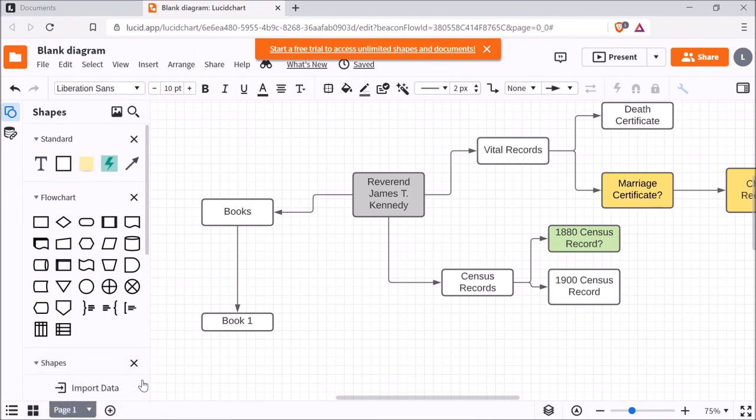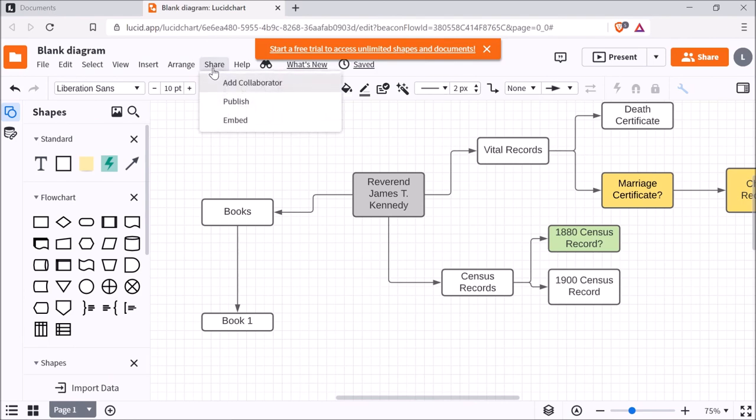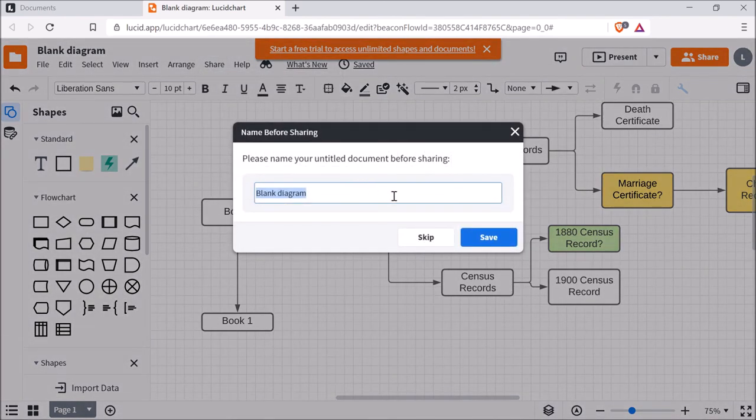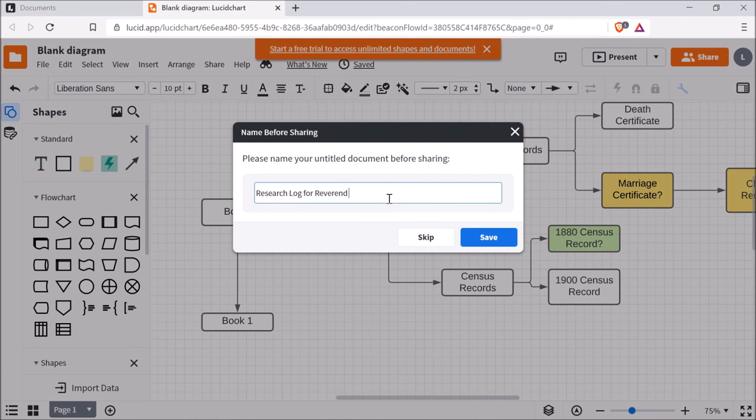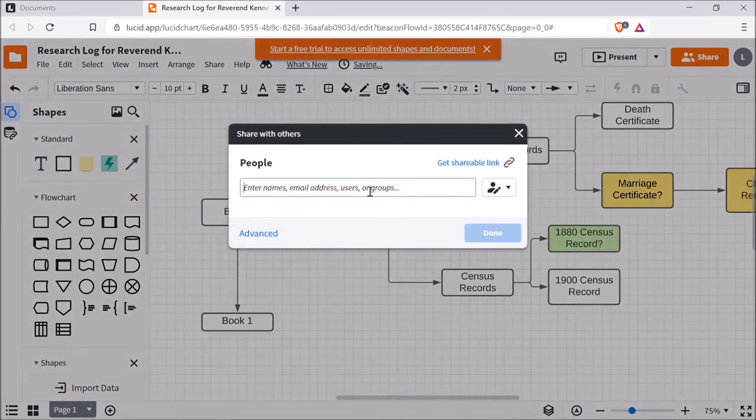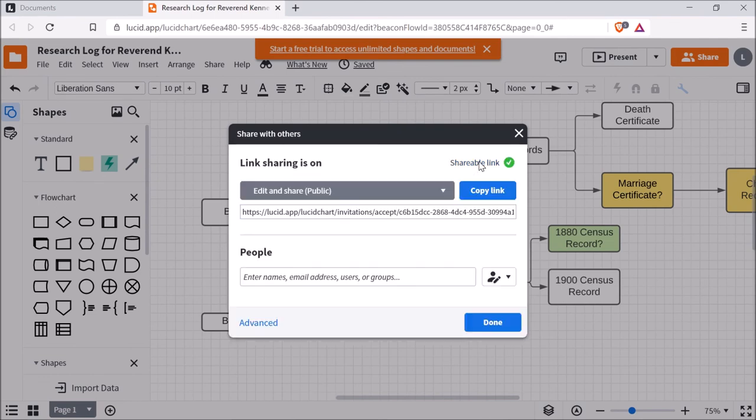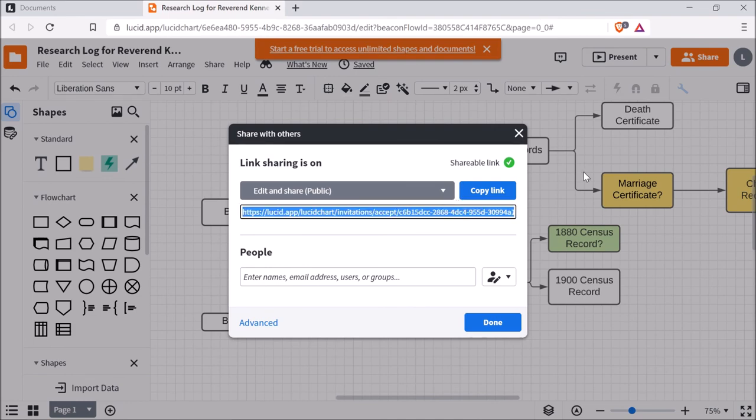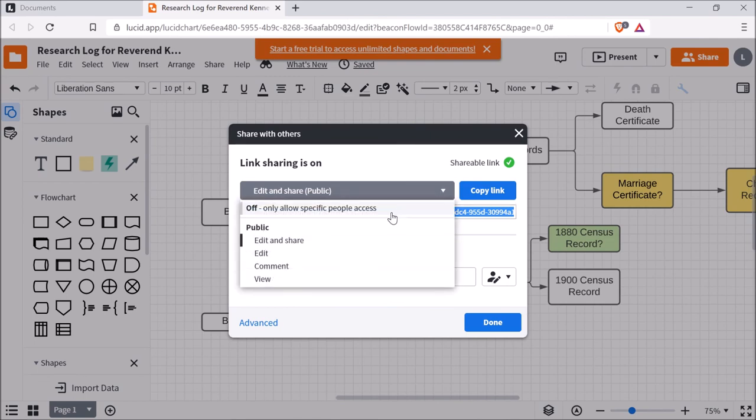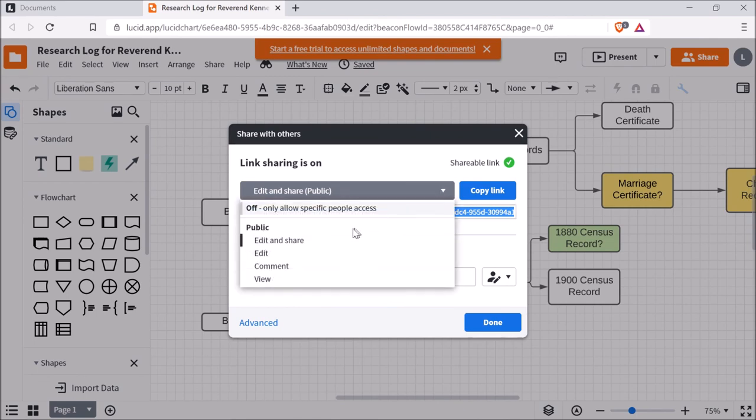Now, you can also share this diagram with other individuals. You just go to Share and you can do Add Collaborator. You type in the title. So I'll say Research Log for this guy. And then you can just add in the email addresses of the people that you want to share this with, or you can even do Get Shareable Link and copy and share this link with other individuals. Now, you can also adjust the permissions. So whoever has access to this link can have any of these permissions that you set.